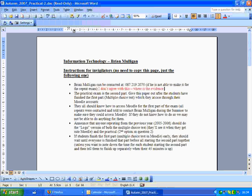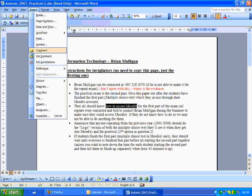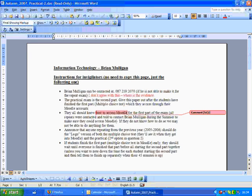There is actually a proper system for inserting comments in Microsoft Word if you want. Let me click on someplace else — say, 'how to access Moodle' — I'll just highlight that, then say Insert, and I want to insert a comment on that particular phrase. Over here I'll write a comment, and there's a comment inserted there.